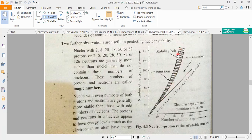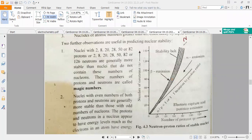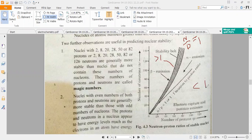The stability band shows nuclei where the N over P ratio equals 1, meaning the number of protons and neutrons are equal. Within this band, nuclei are stable. If we go above the band, the N over P value becomes greater than 1. If we go below the band, it becomes less than 1.